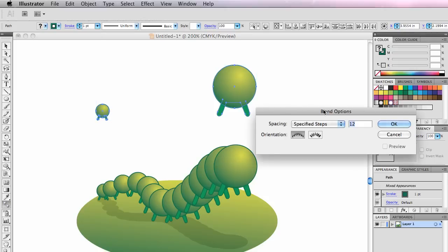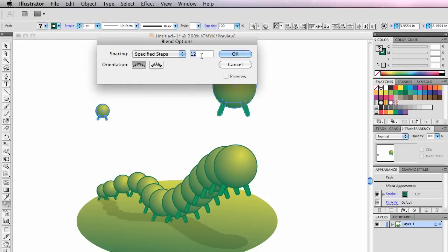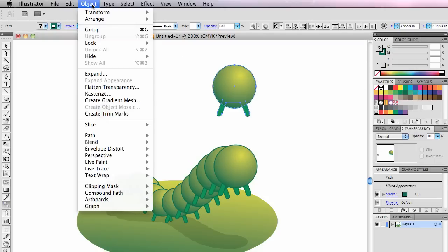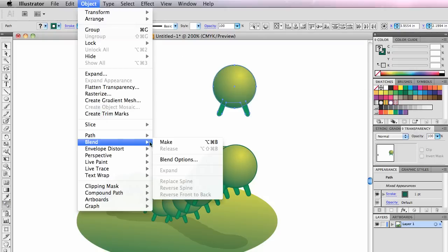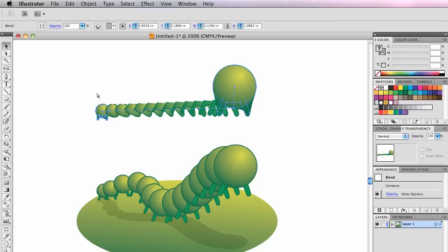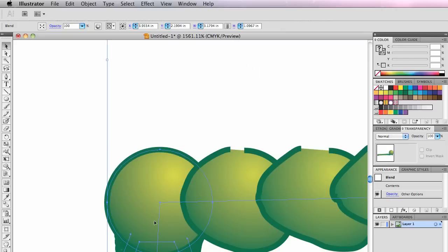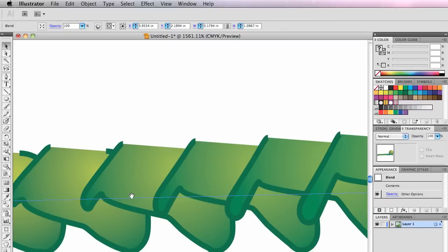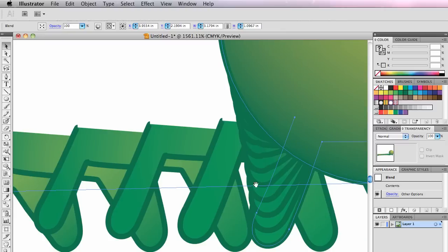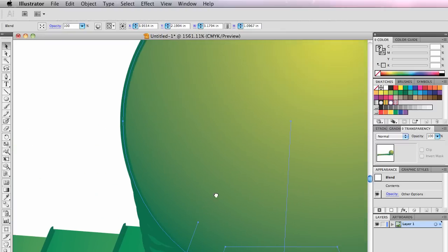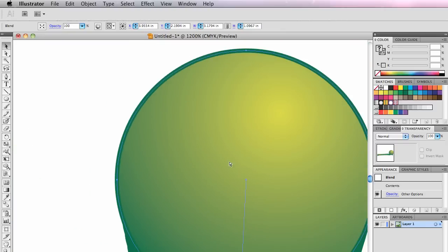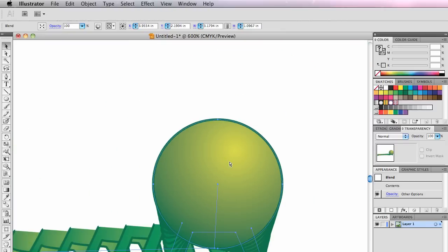So these guys are not groups anymore. They're just single shapes. If I blend between these two shapes, I want you to see what happens. I'm going to double-click this. I want those 12 steps. And then I'm going to go to object, blend, make. And watch this. Whoa, what happened there? Well, it blended 12 steps from his feet up to his body. And then it blended 12 steps over here to these feet. And then 12 steps up to his body again here.